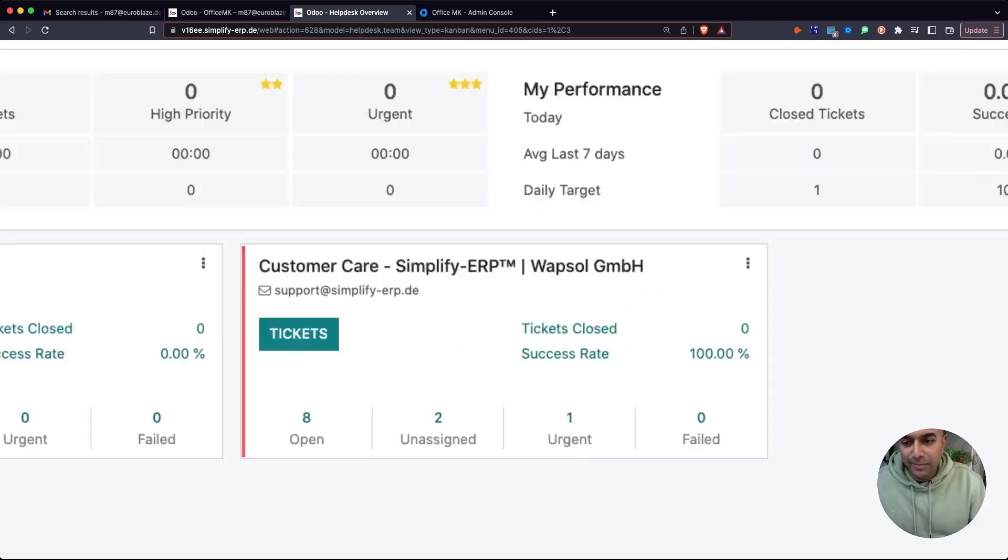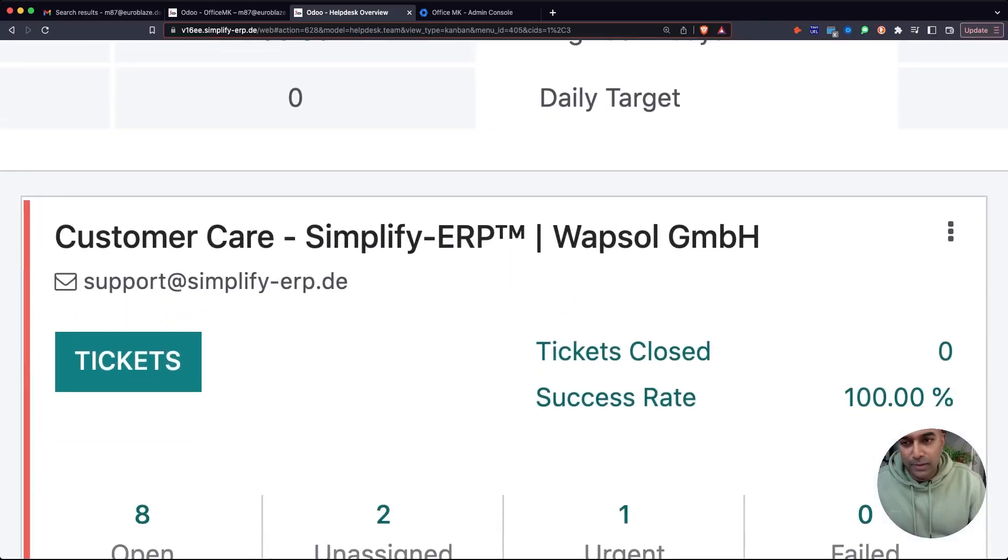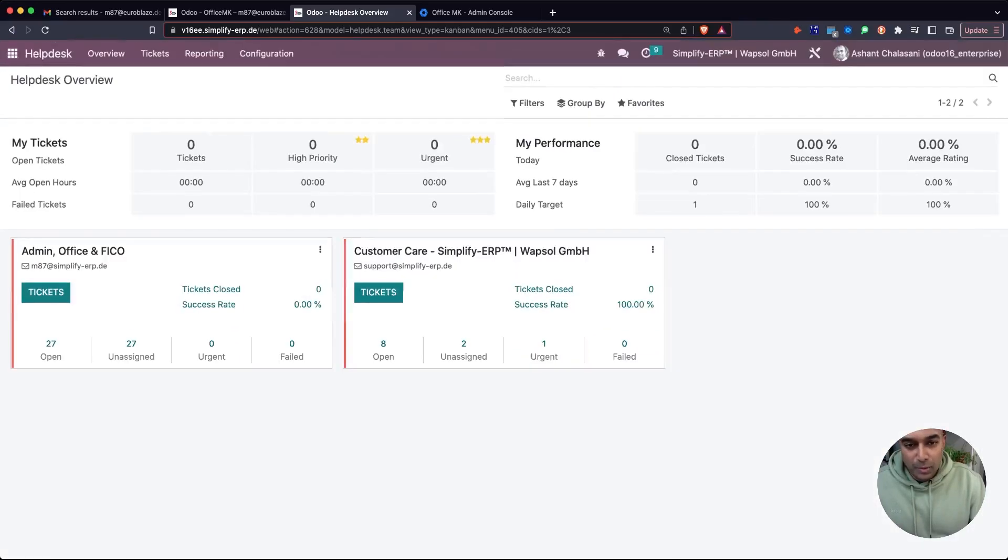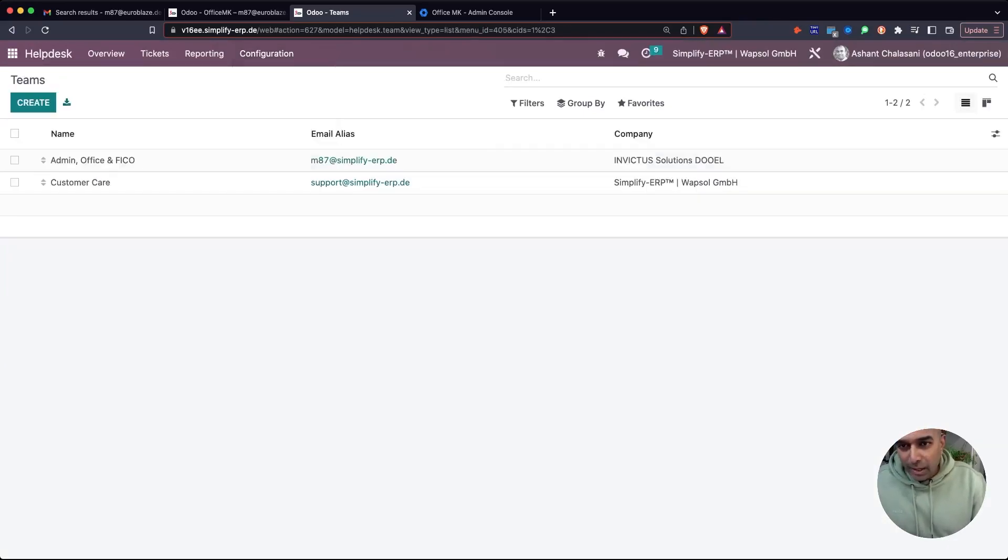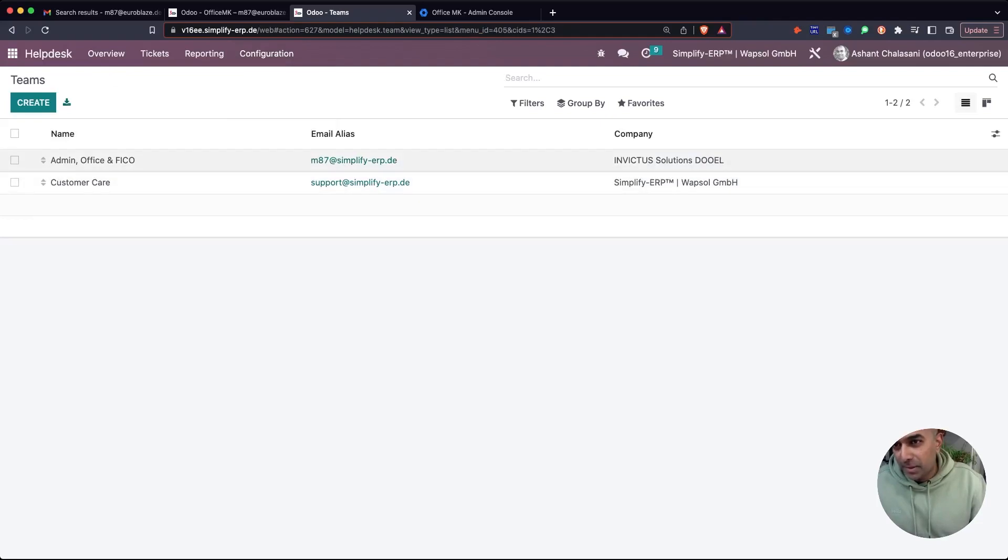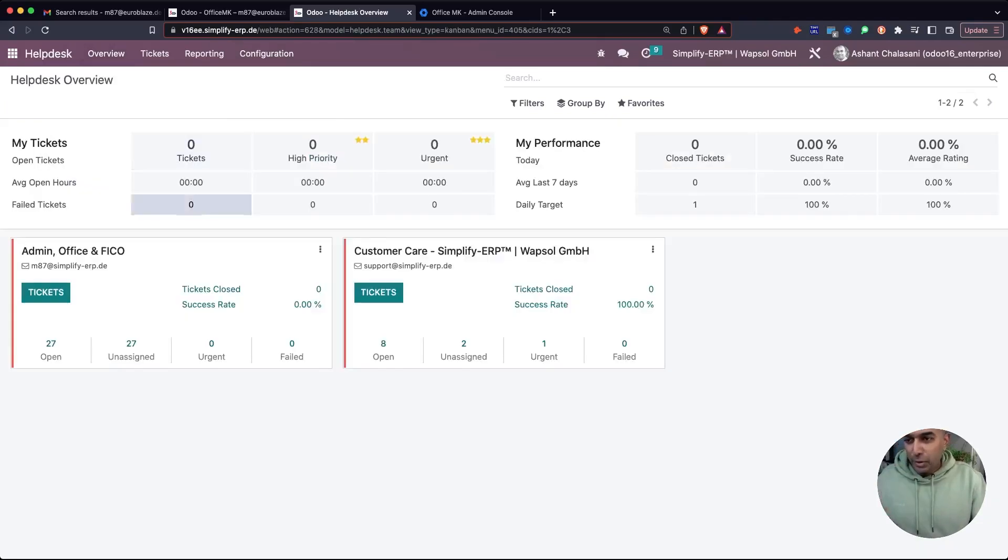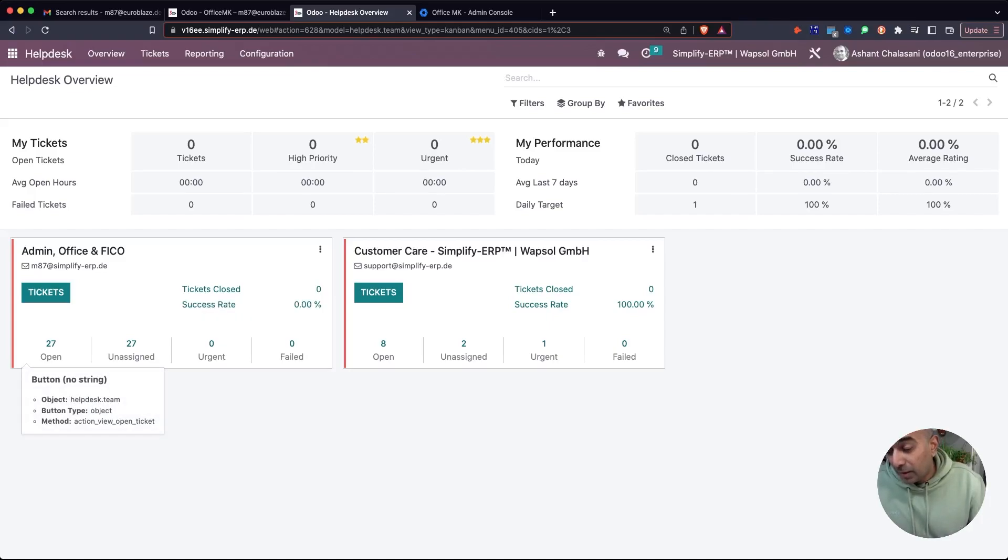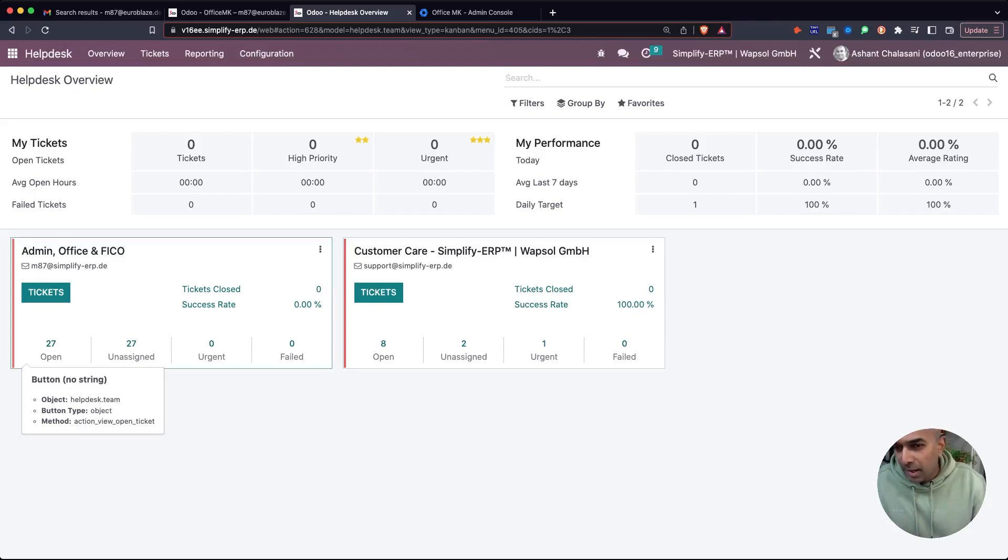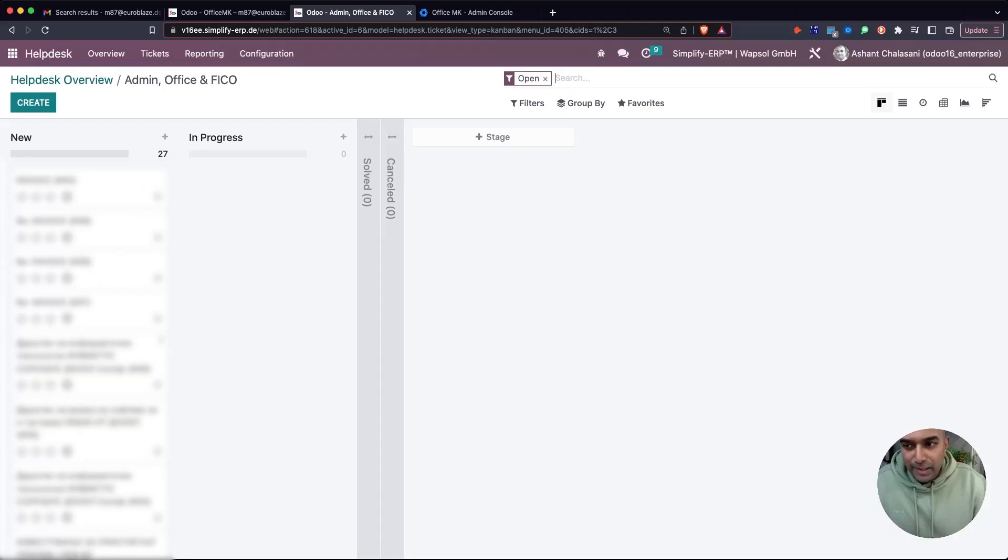You can configure the teams up here. I'll just flash our teams - there are two: one for admin, one for customer care. Going back to the overview, let's look at customer care. We have all our tickets coming in here, about 27 tickets right now in the system.